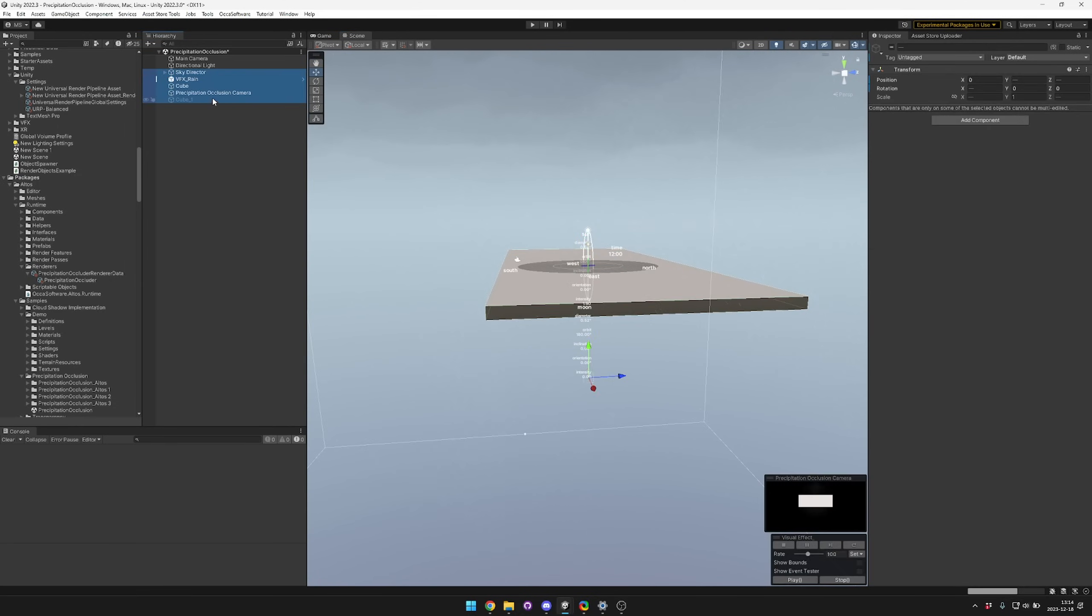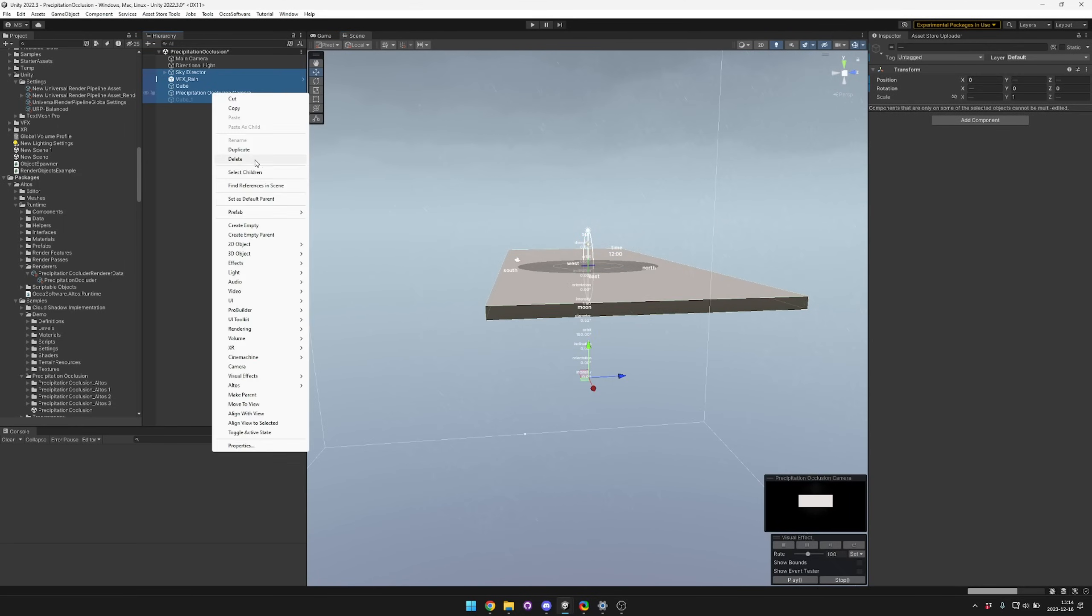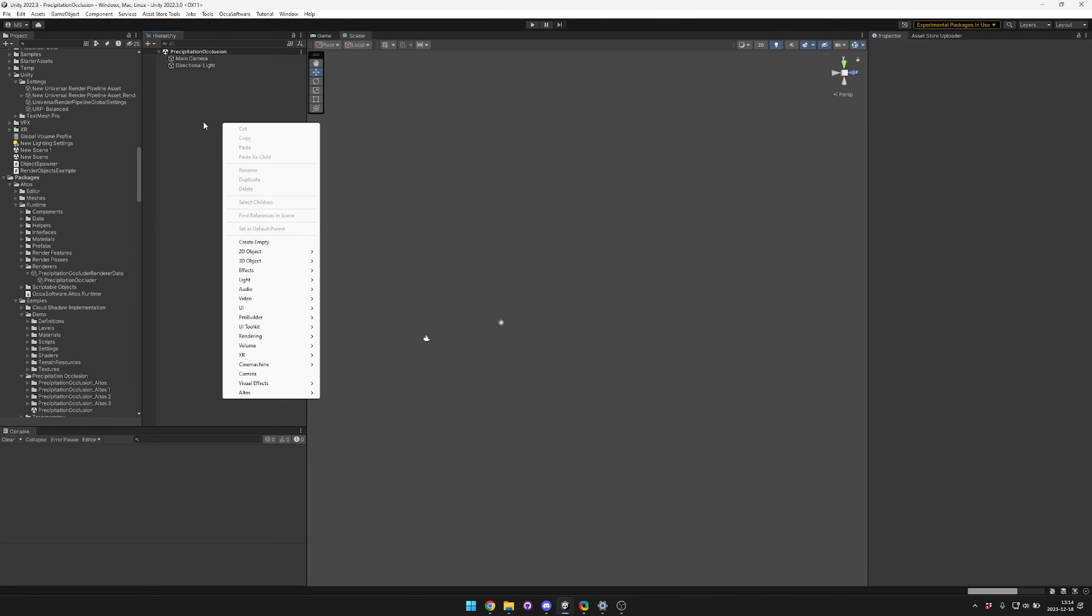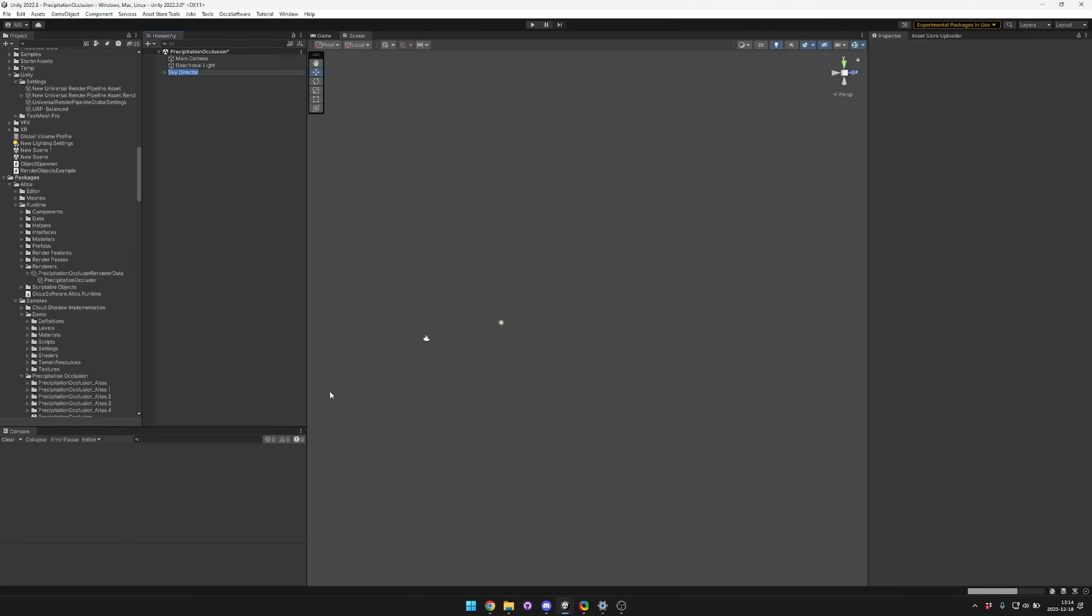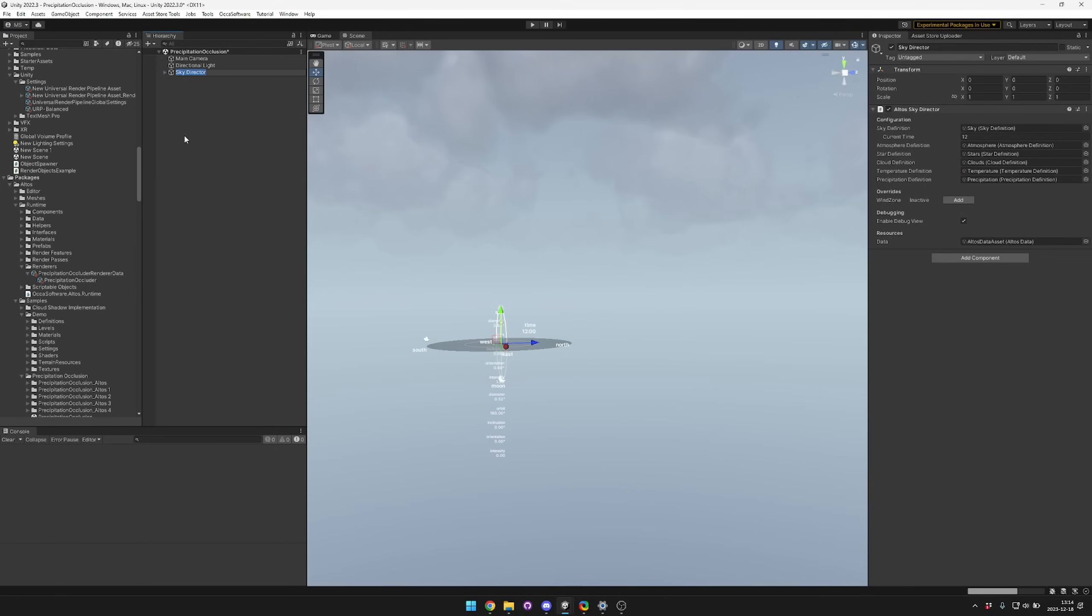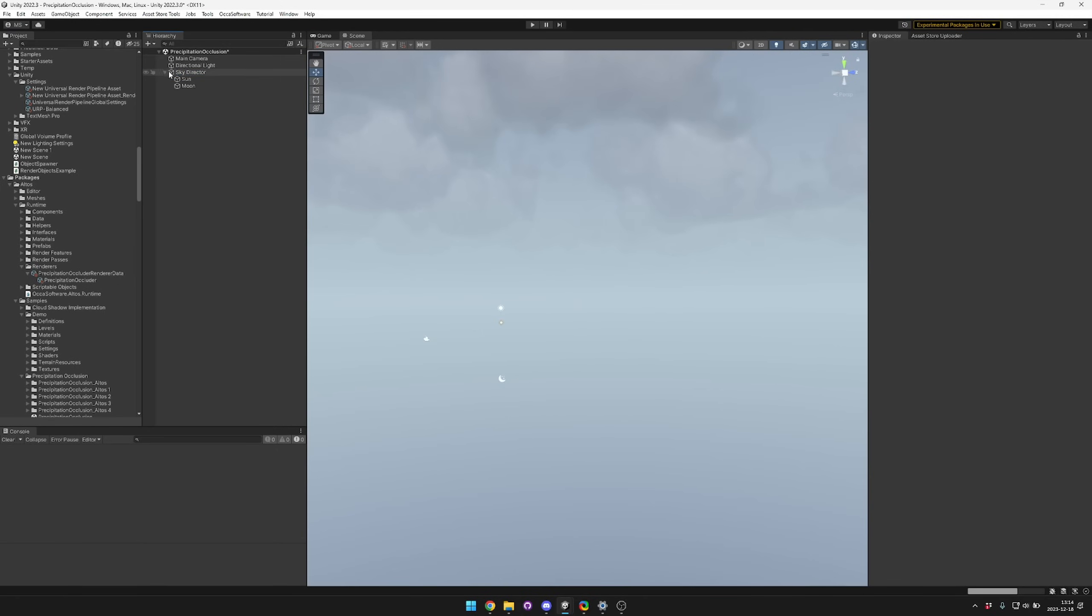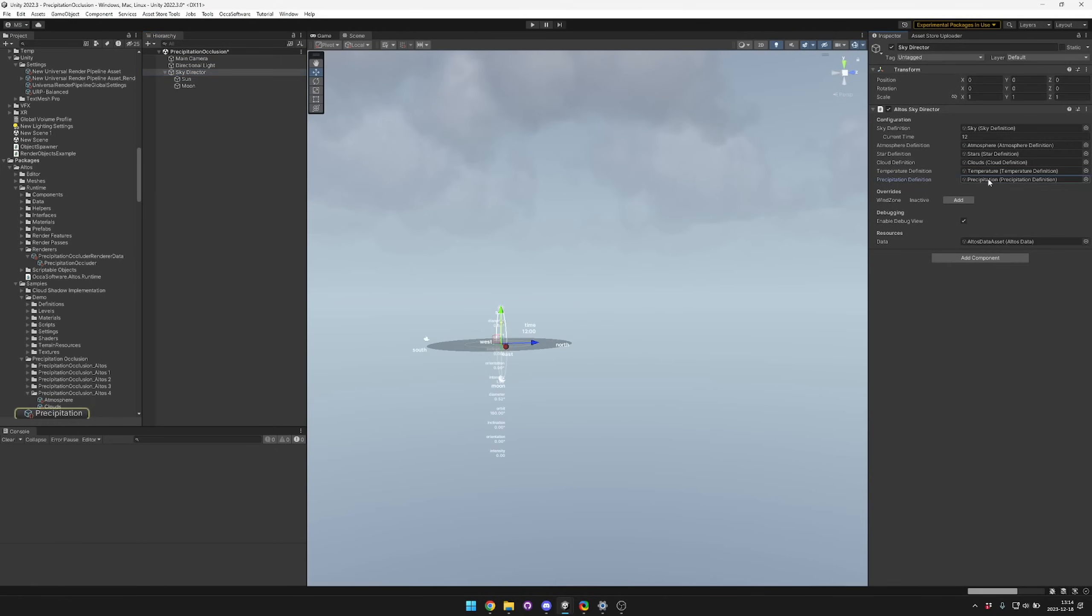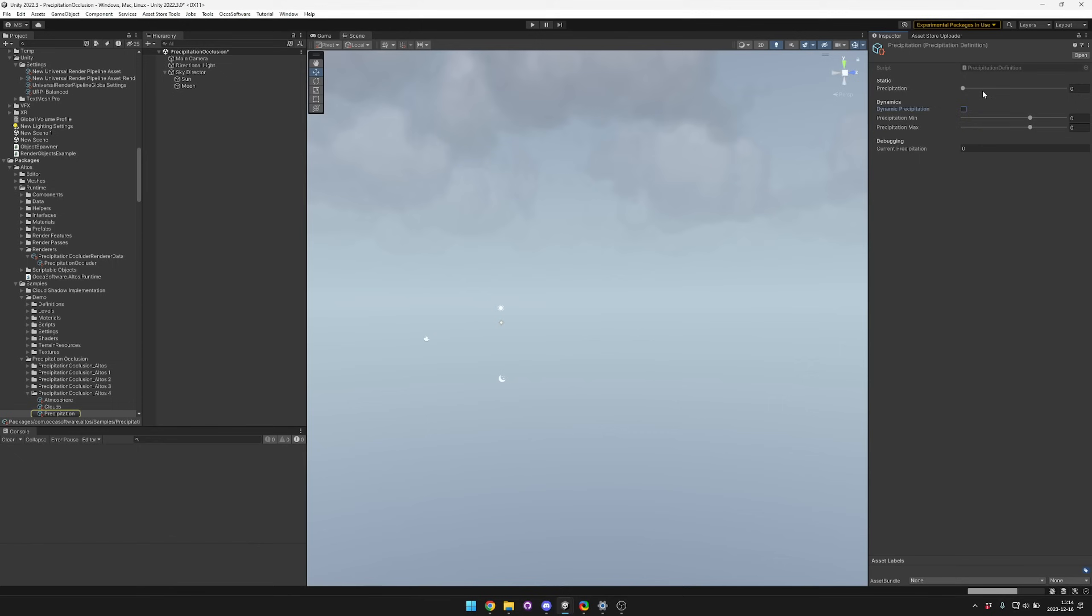To start off, we're going to get rid of everything and now we have a completely blank scene. To set this up, you can right-click and then go to Altos and hit Sky Director. That'll create a new Sky Director, and then in your precipitation options you'll want to turn off dynamic precipitation and turn the precipitation all the way up.